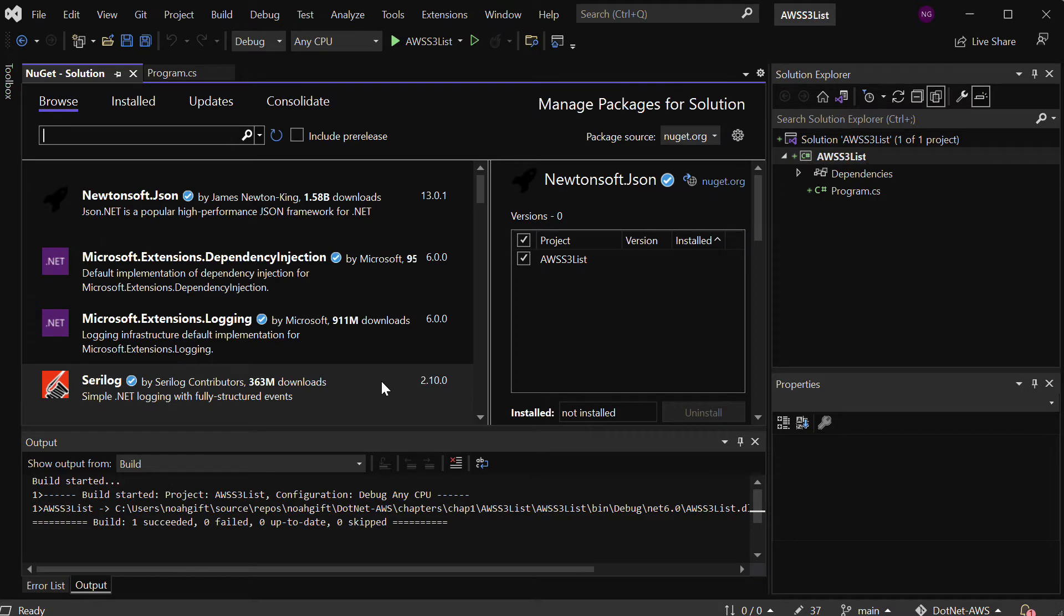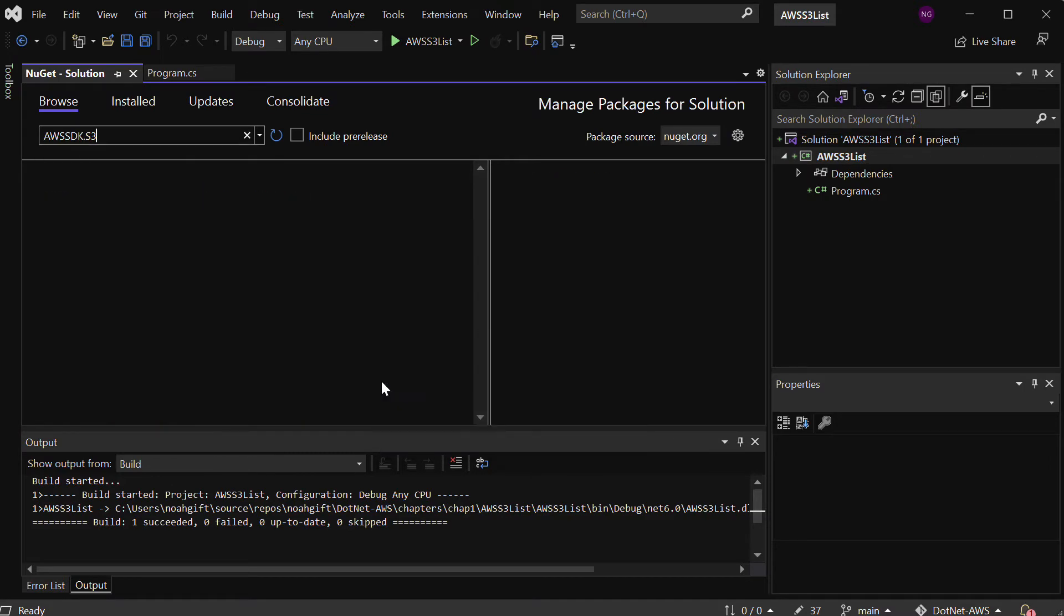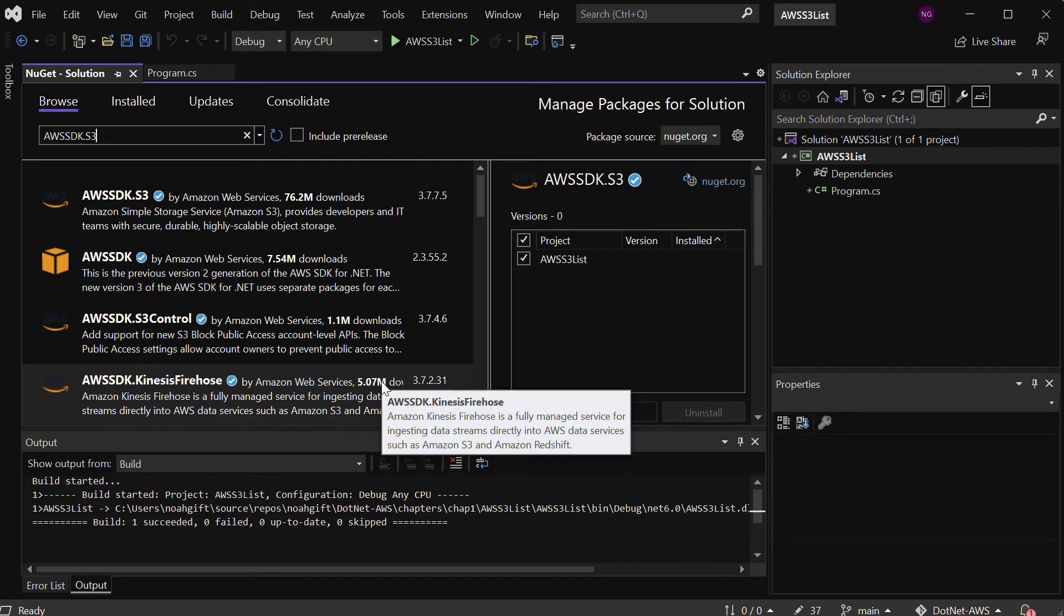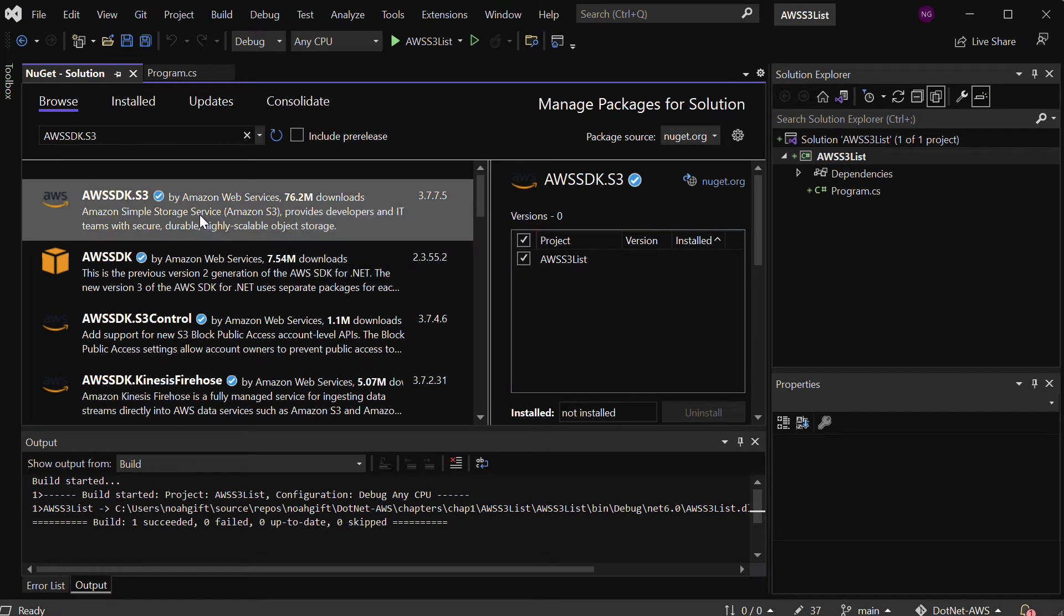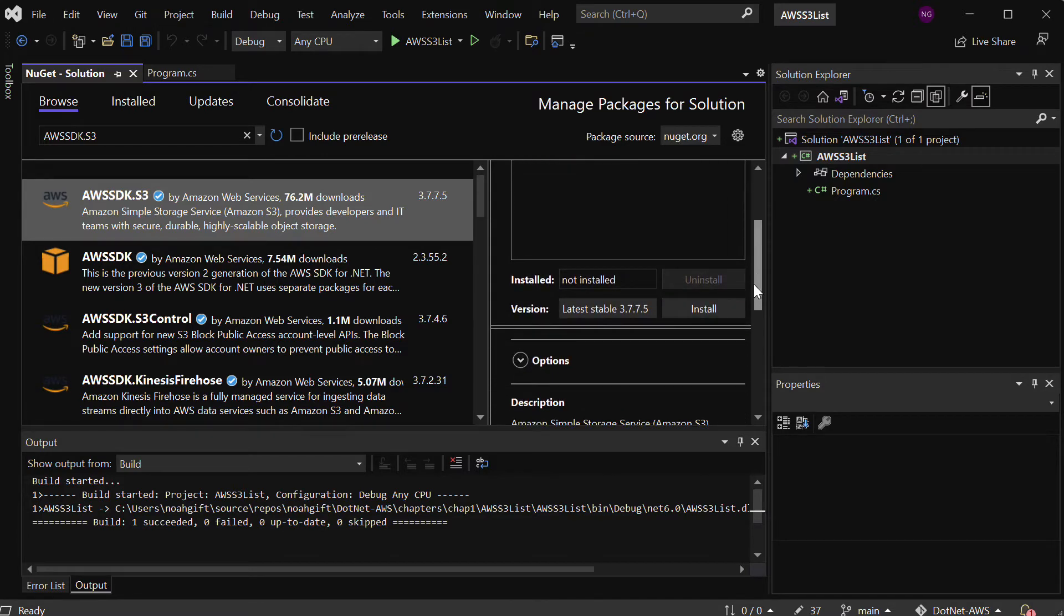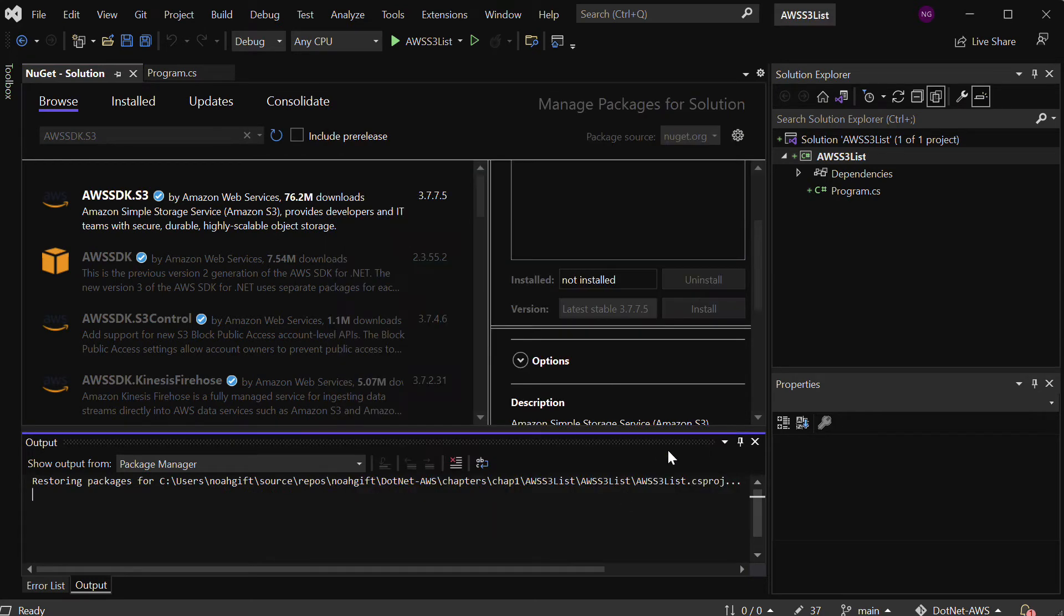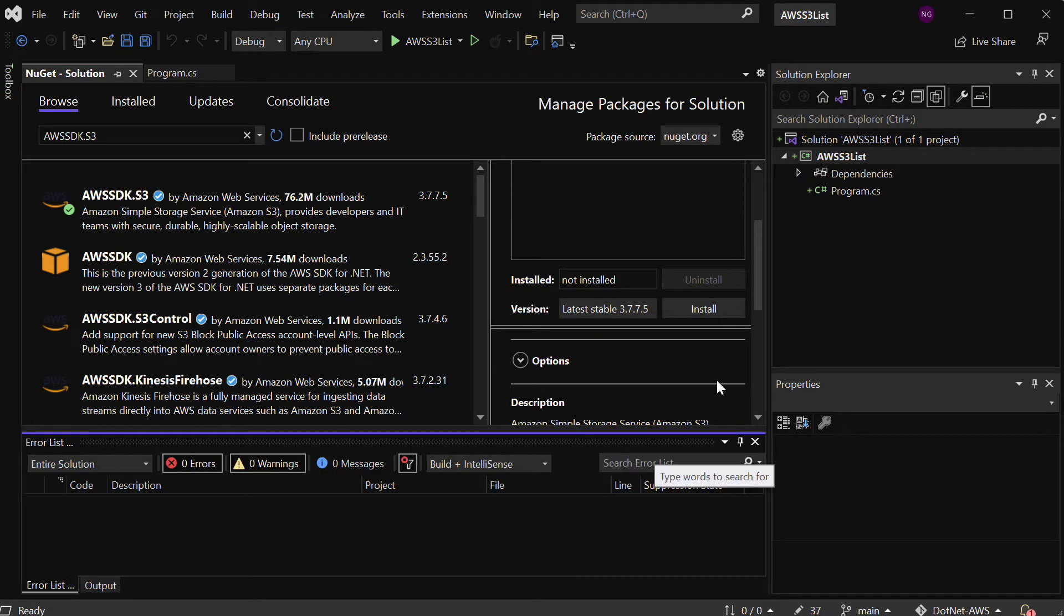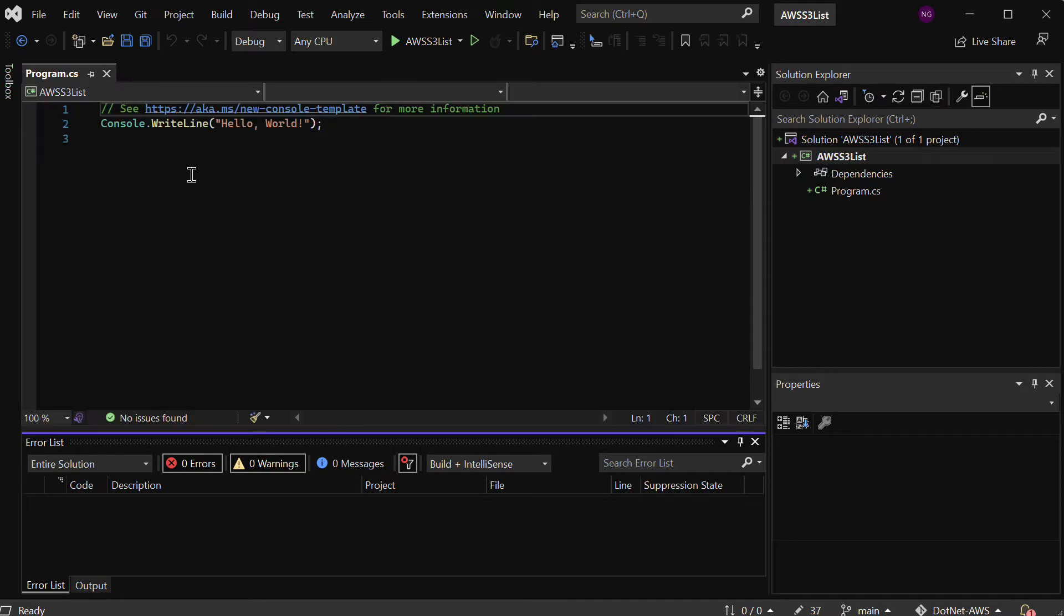I'm going to go through here and find AWS SDK for S3. You can see here that it's a very popular service, 76 million downloads. If I go ahead and select this, I can select that I want to add it to the project. All I need to do is scroll down here and install the latest stable version. This should take just a second, and now we know that it's installed.